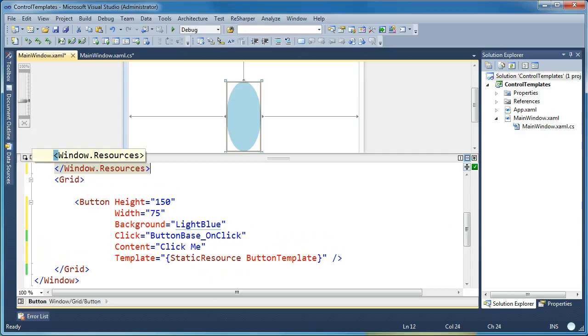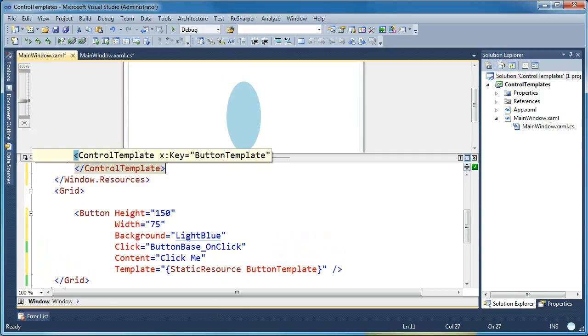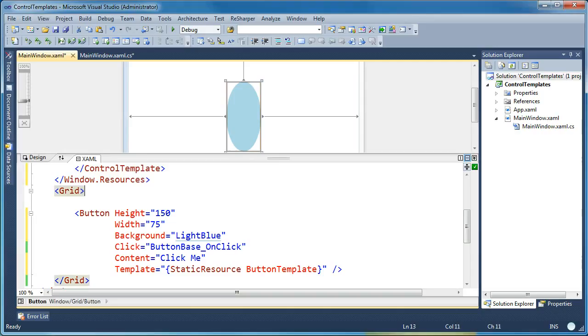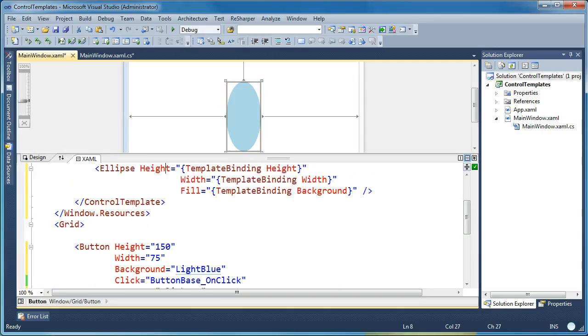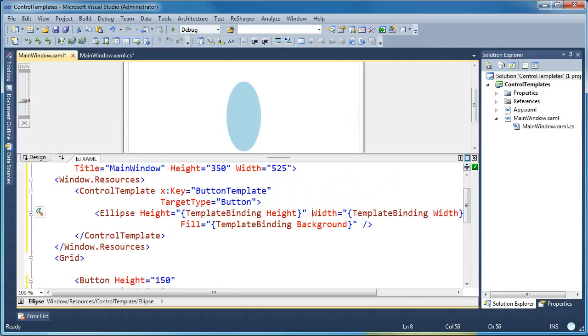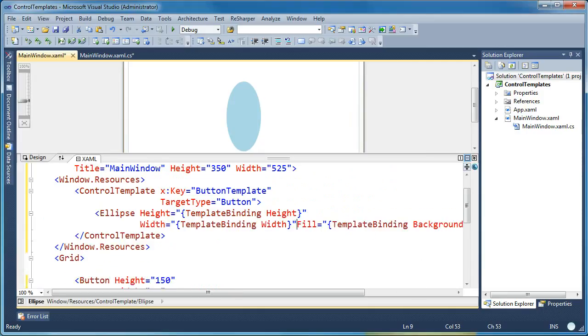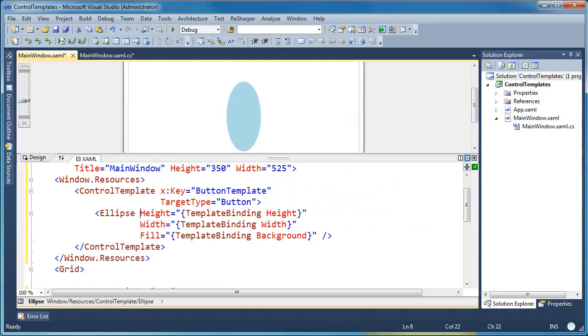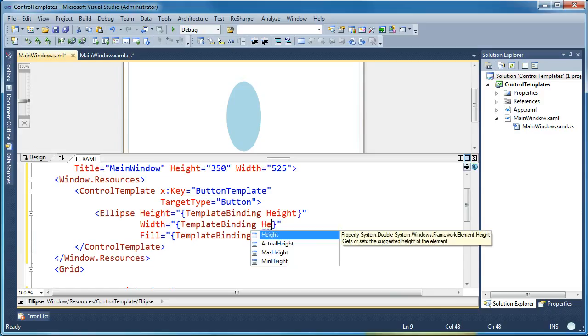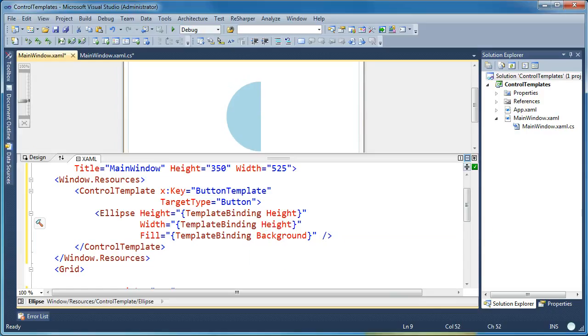Now we can do some interesting things inside the template binding as well. Let's say that we wanted to enforce some behaviors on the look and feel of our template. So we'll go back up to our control template here. Clean this up a little. And let's say we wanted to make sure that the ellipse is always a perfect circle. We don't want to let you set the height and width independently. You can do that in a template binding pretty easily. What you would do is something like set the height and then template bind the width to whatever the height is.